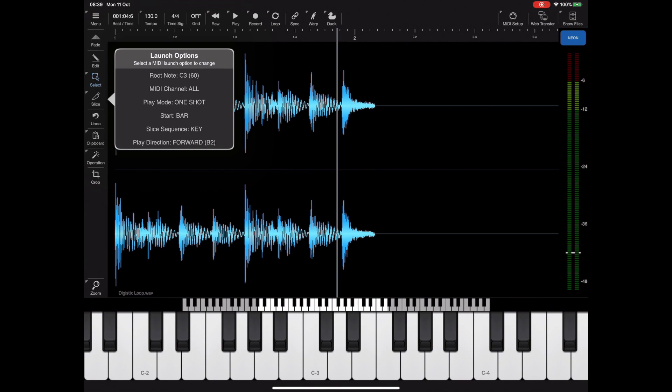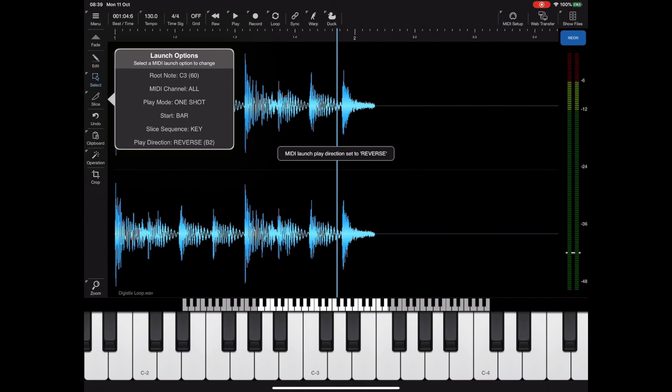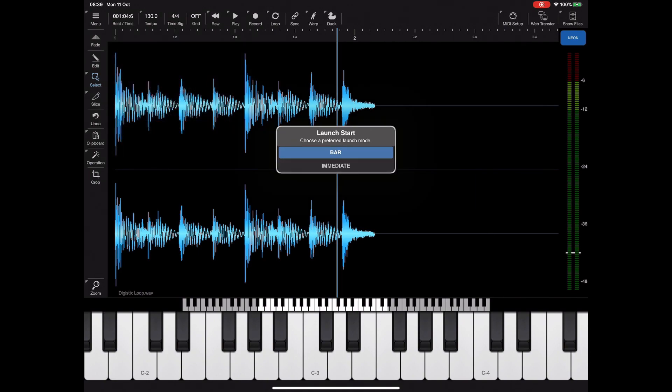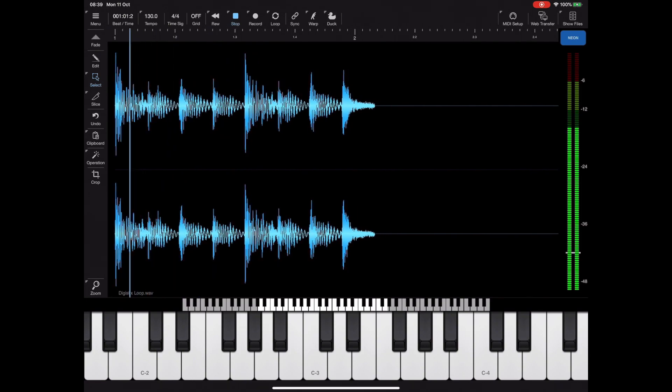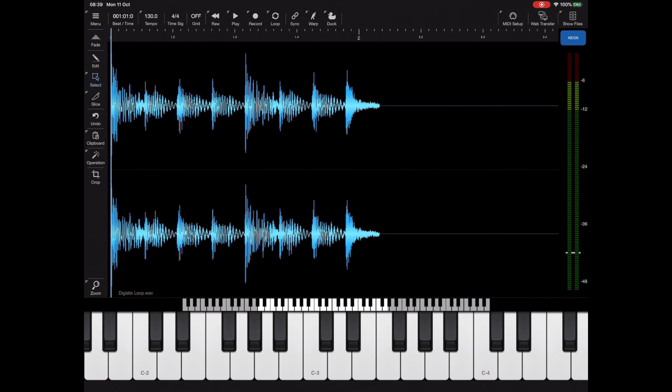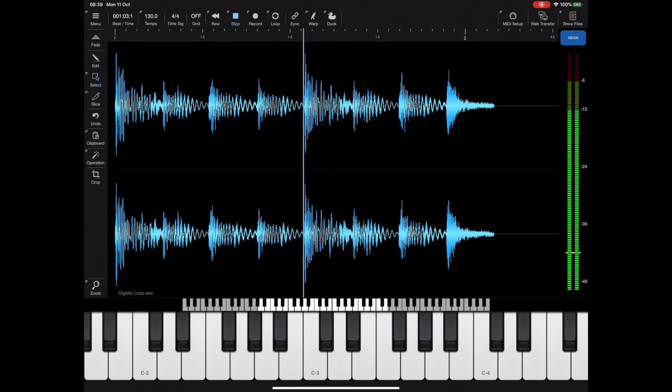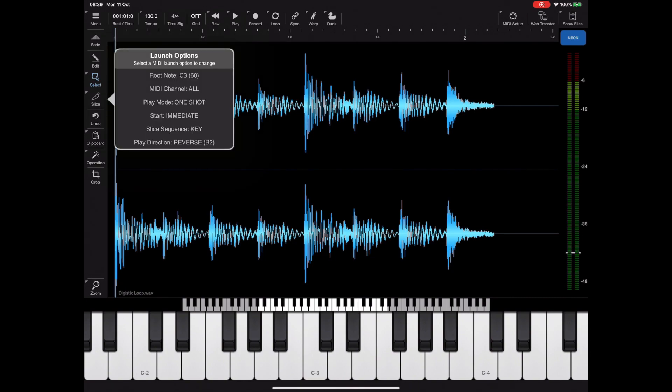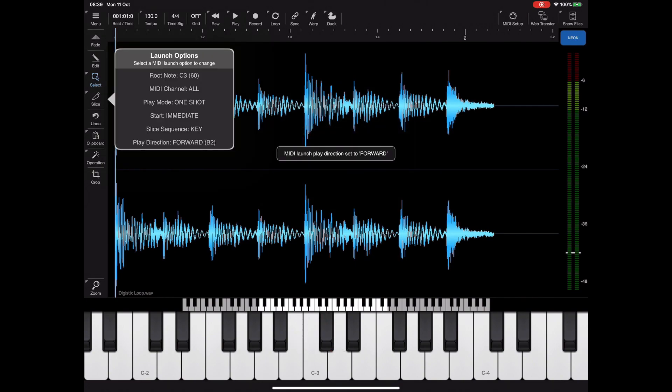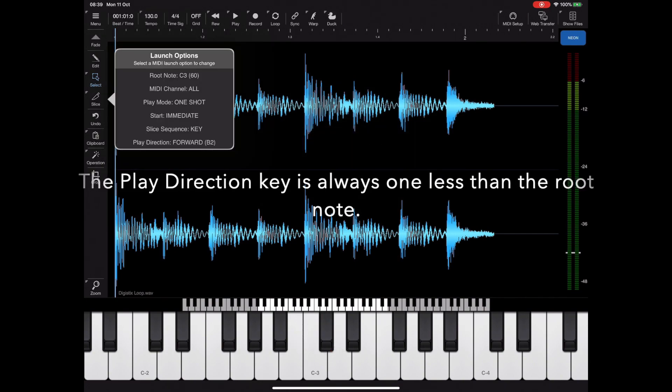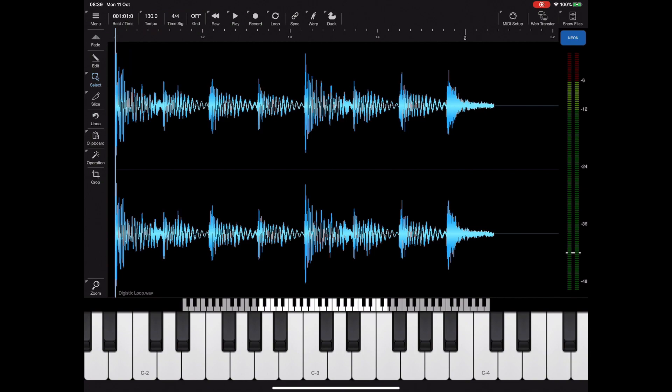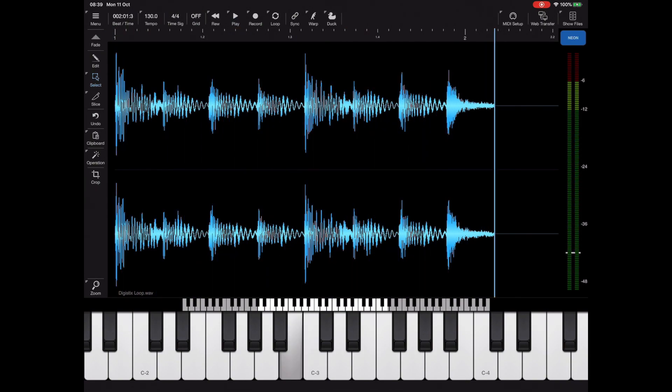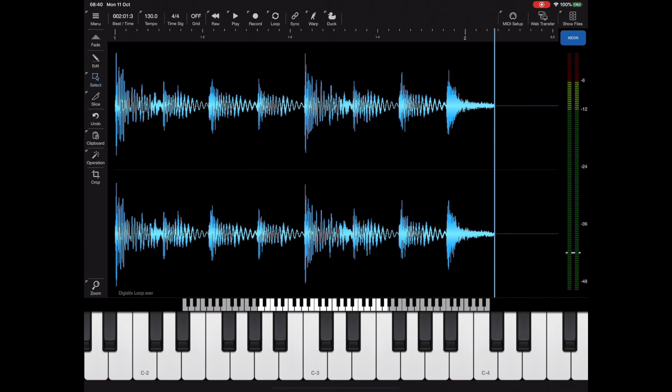Since slice direction is to do with slices, I'm going to skip that and go to play direction which is currently set to forward. If we set that to reverse and set the launch start back to immediate, then press the C3 button, we'll see that the sample plays back in reverse. If you look at that menu in detail, next to the launch direction you can see the B2 which specifies a MIDI note which can be used to toggle playback. So if I set playback back to forward and then hit B3 it will play forwards, but if we hold B2 and then hit B3 it'll play backwards. B2 becomes a modifier, a playback modifier.